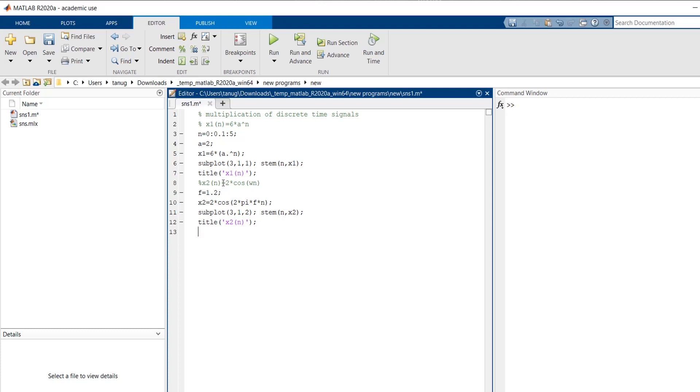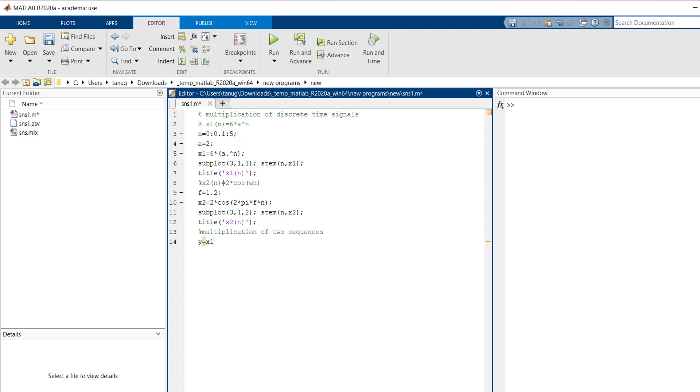Okay, now we will do the operation of multiplication here, multiplication of two sequences. So y equals to x1 into x2. We want element-wise multiplication so we will put here dot.